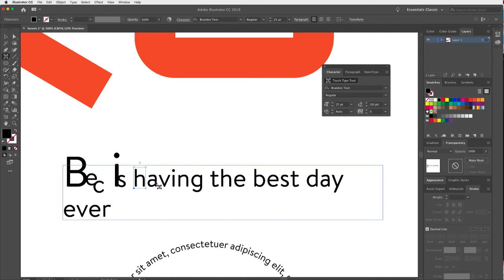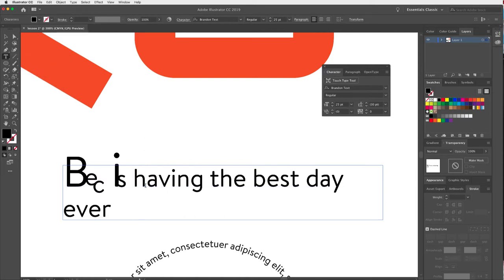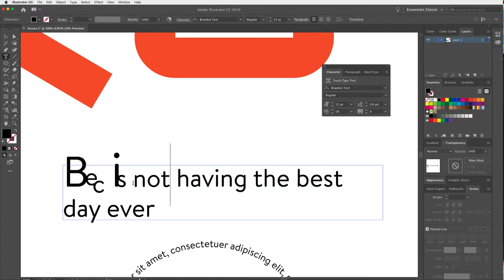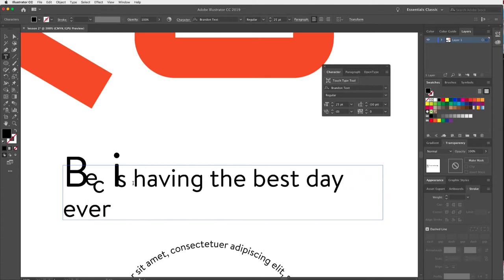What's amazing about this tool is that rather than having to outline the words and turn them into vectors, this is still live text. That means I can still go in with the Type tool and adjust the spelling or edit the text. Once you outline type, you can't do that, so the Touch Type tool is really useful.